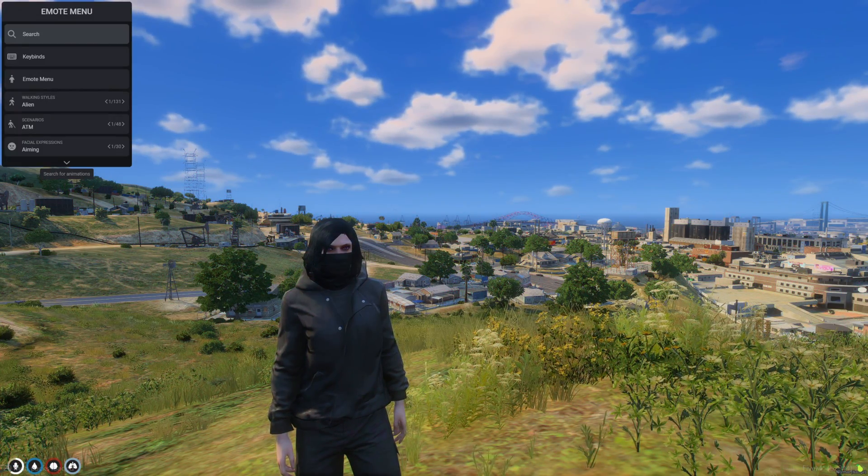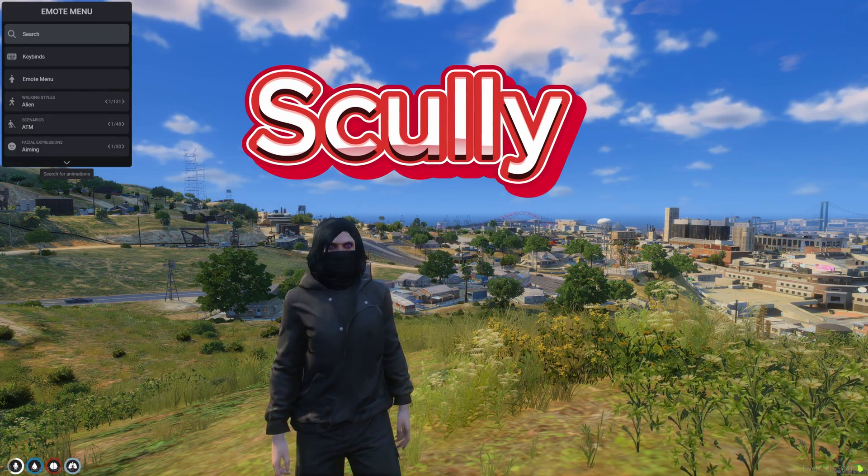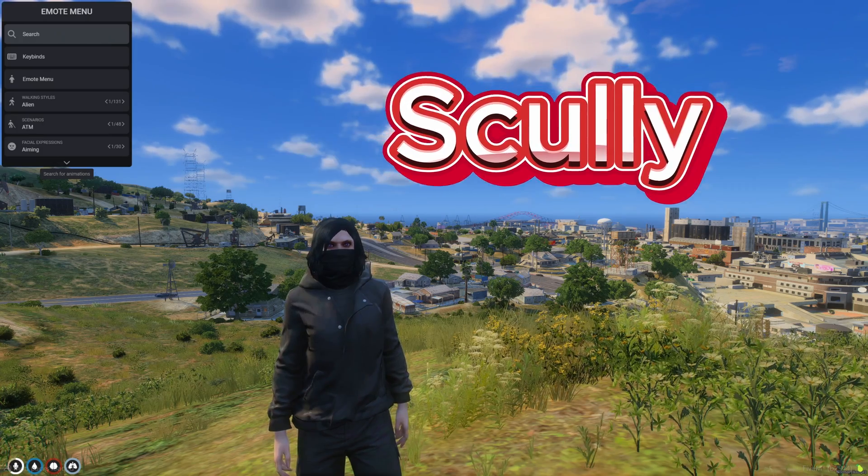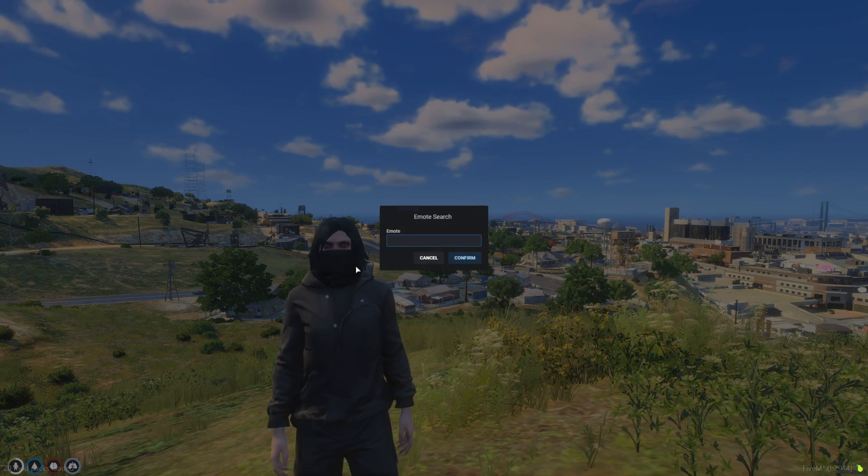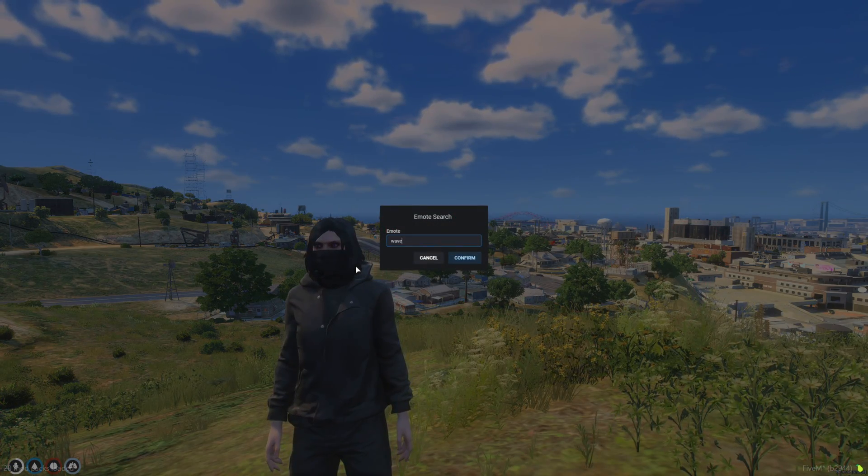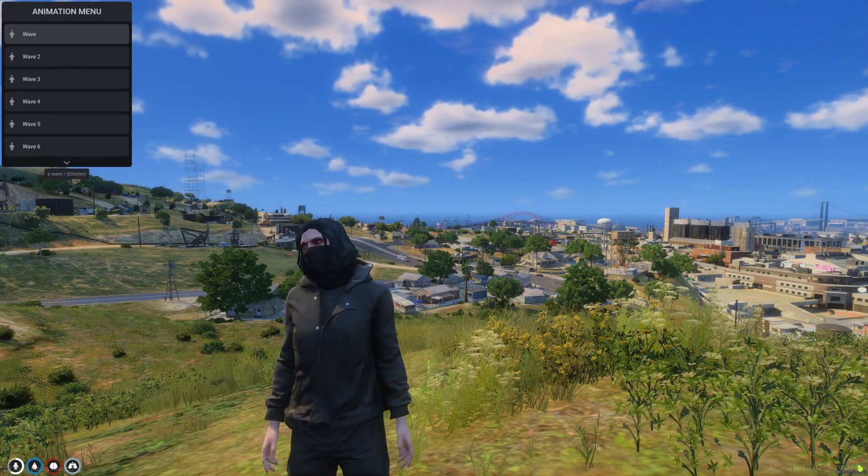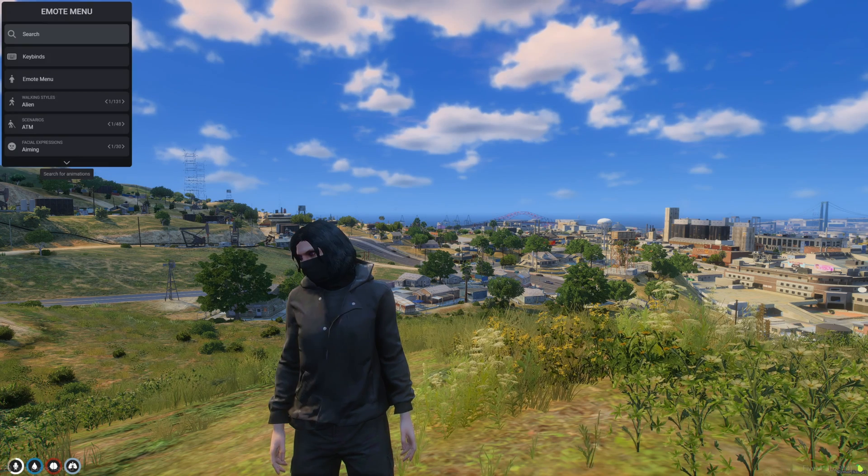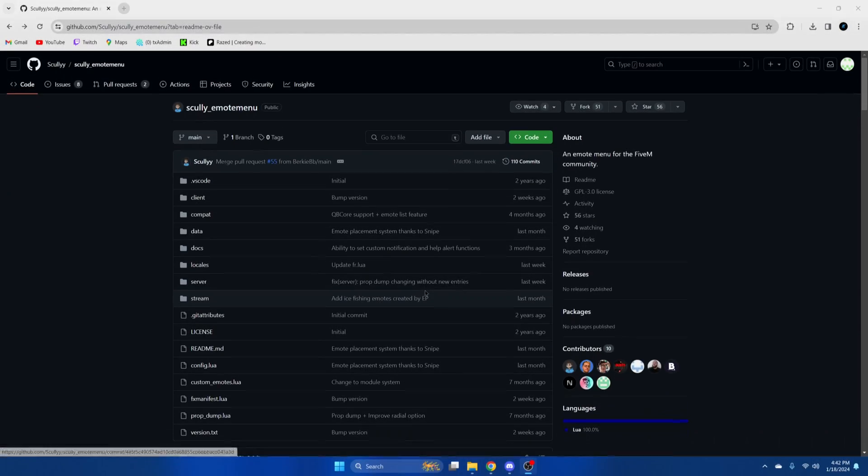Today I'm going to show you an emote menu created by this person. It has plenty of features with the option to enable or disable them. I'll leave a link to the resource in the description. I hope you enjoyed the video.